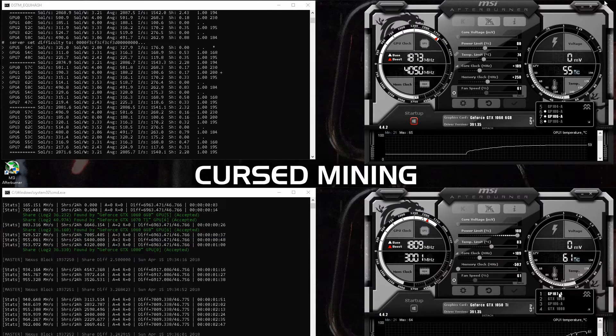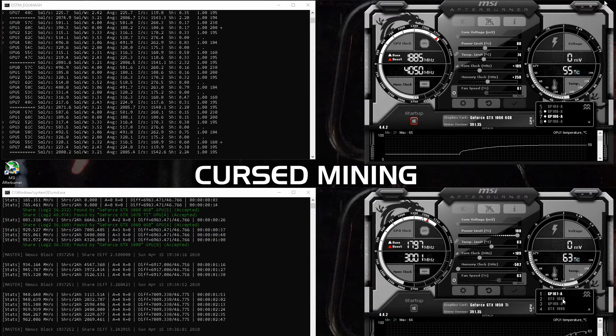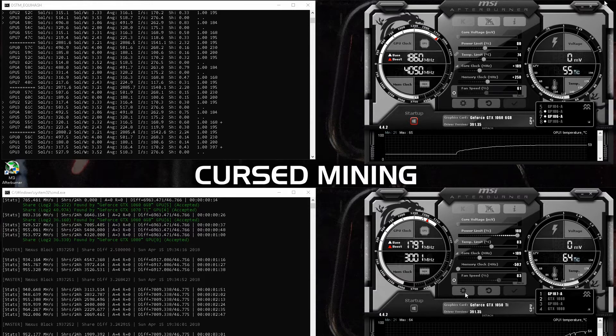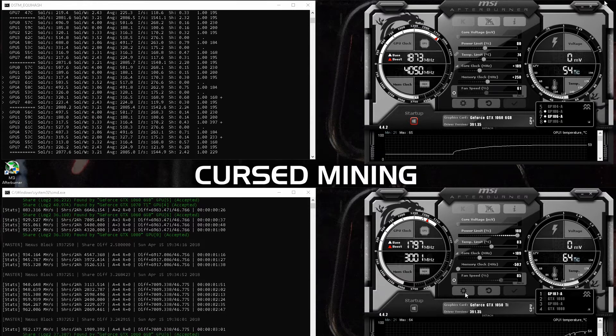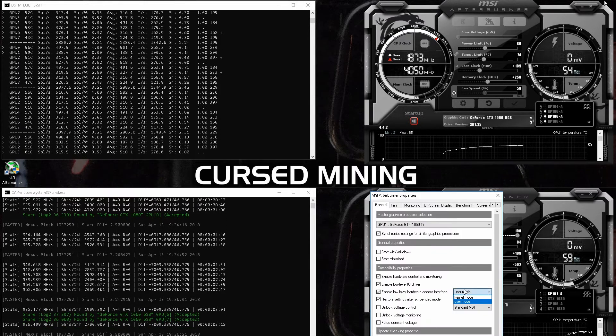For Nexus on SHA-3, we are almost reaching one gigahash, just almost, so we were around 950 megahashes per second.